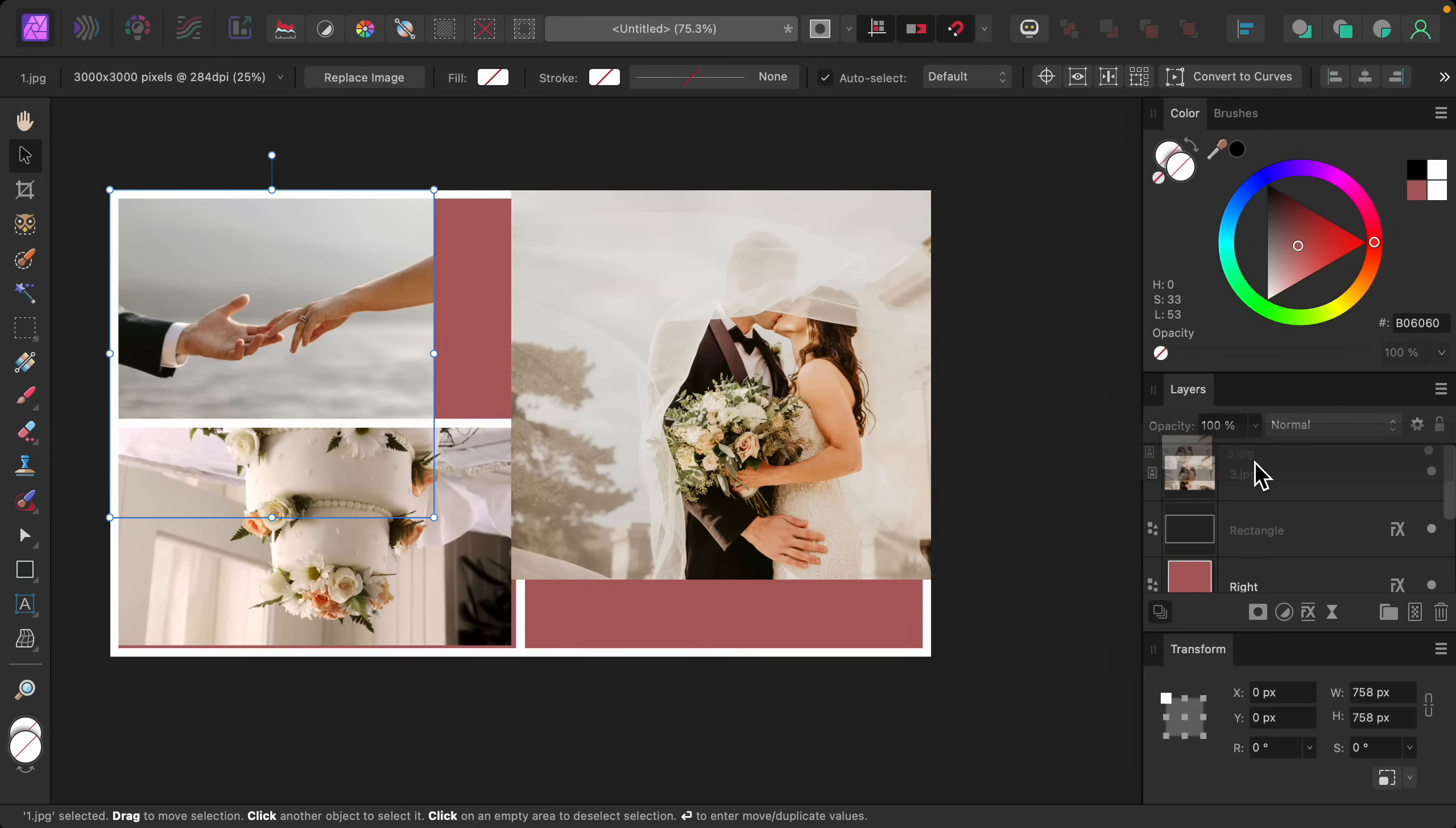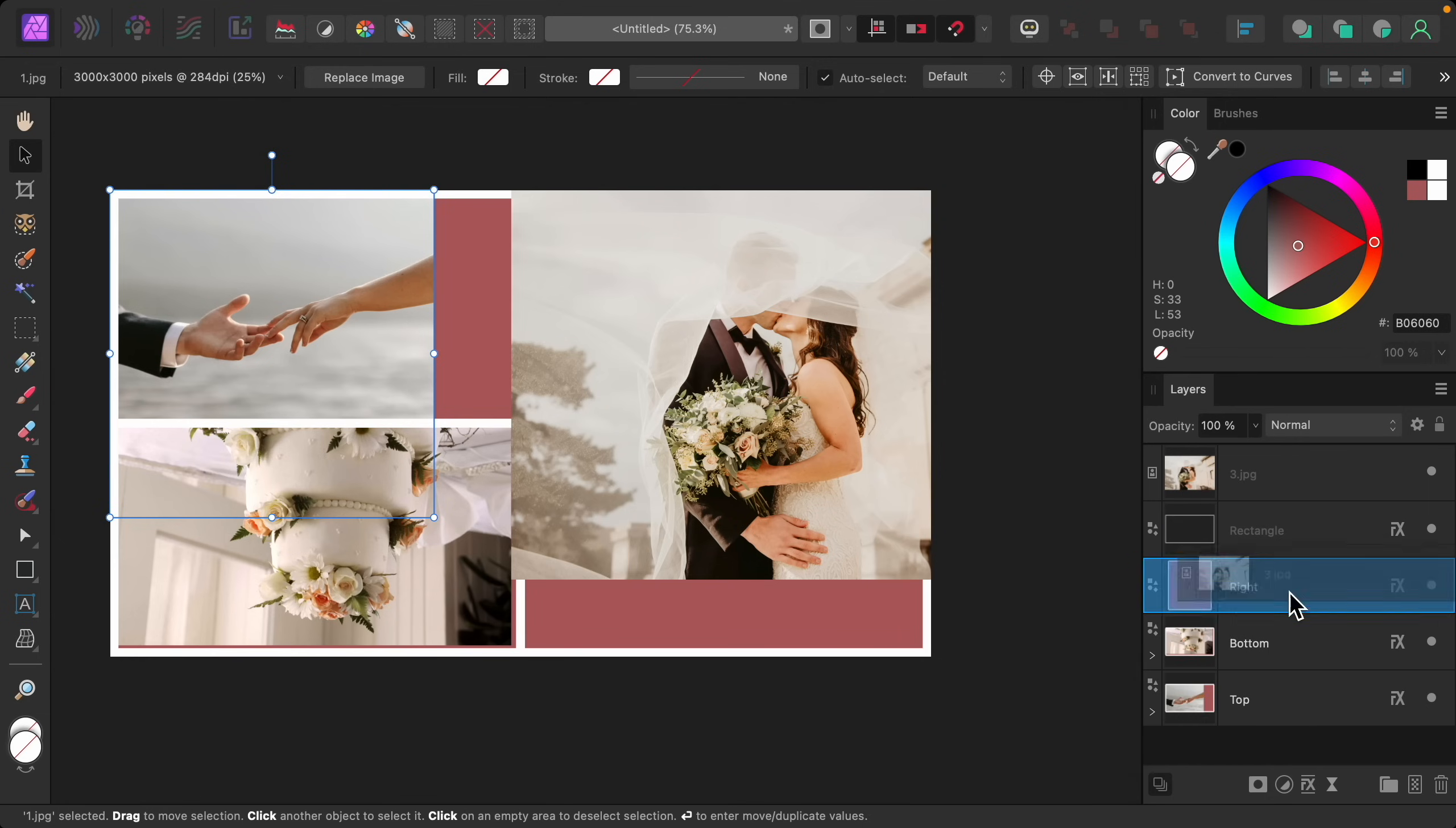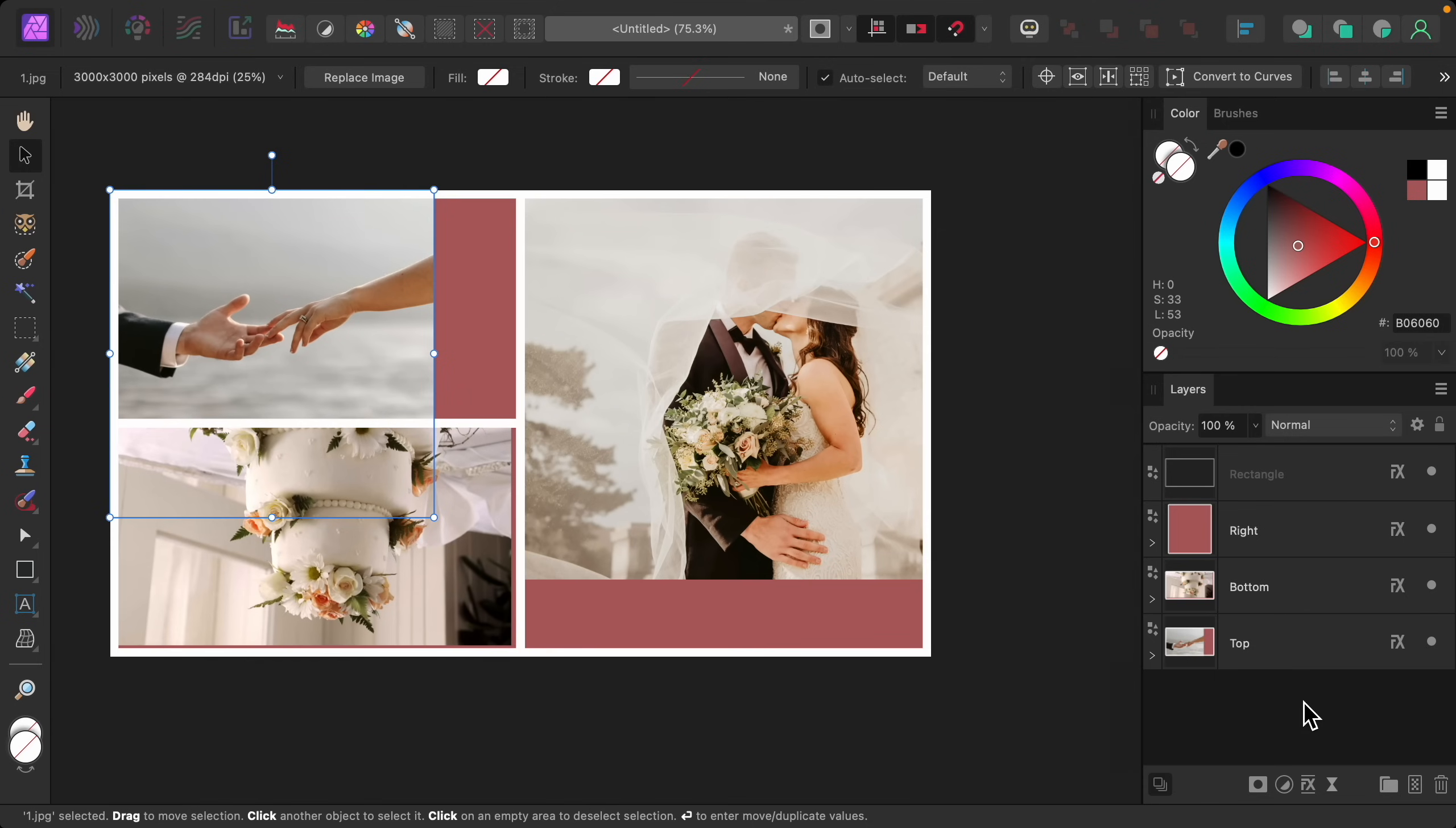If you're having trouble clicking and dragging like I am, it's because we don't have a lot of room in our layers panel. To fix this, I'm just going to get rid of the transform panel so that I can click and drag without it scrolling around like that.